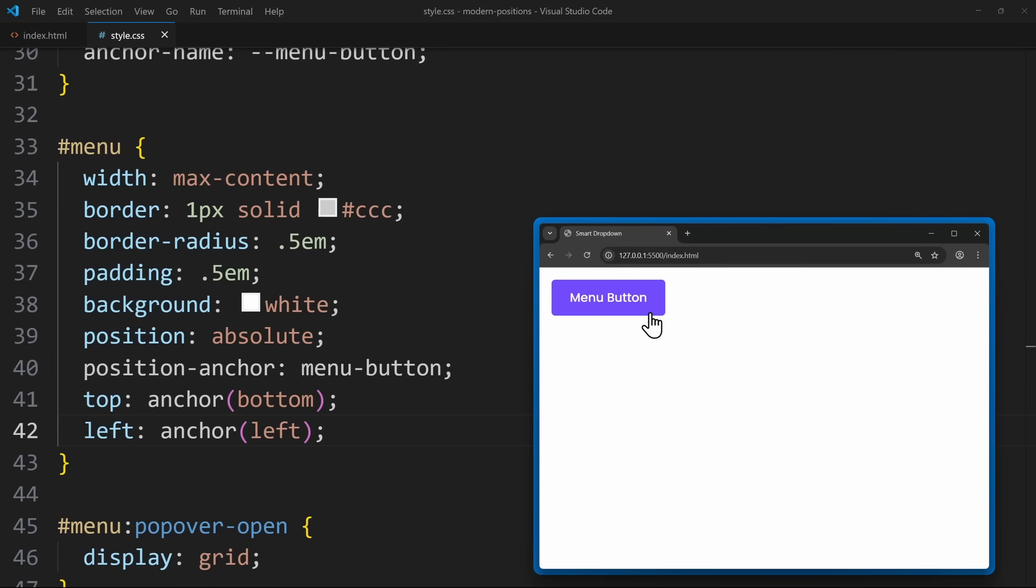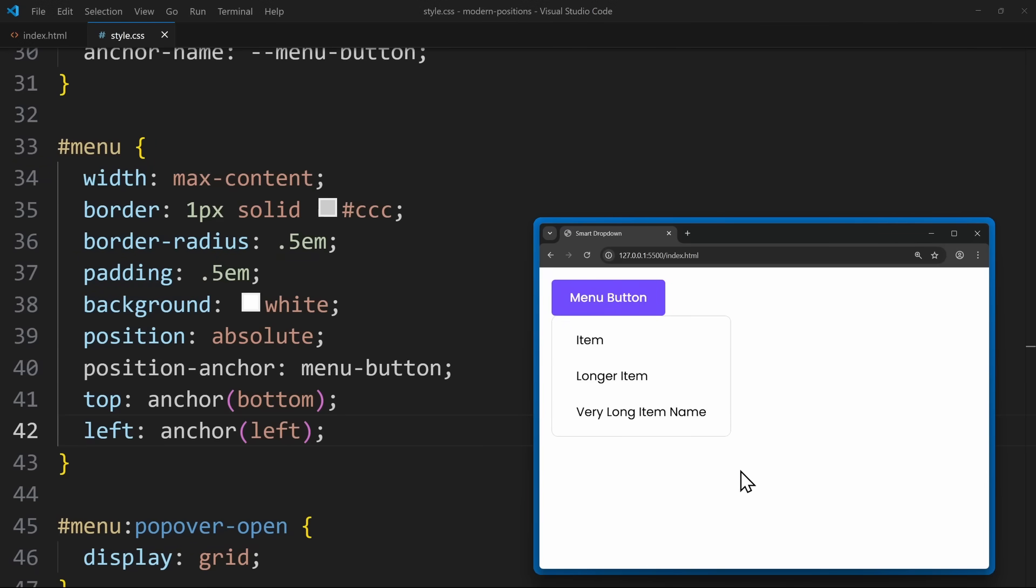So both approaches are valid. Position area is more visual, while anchor gives you more precise control.